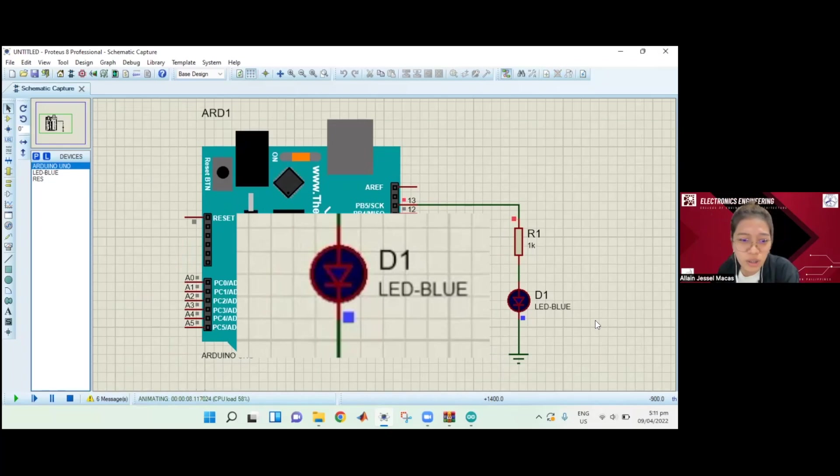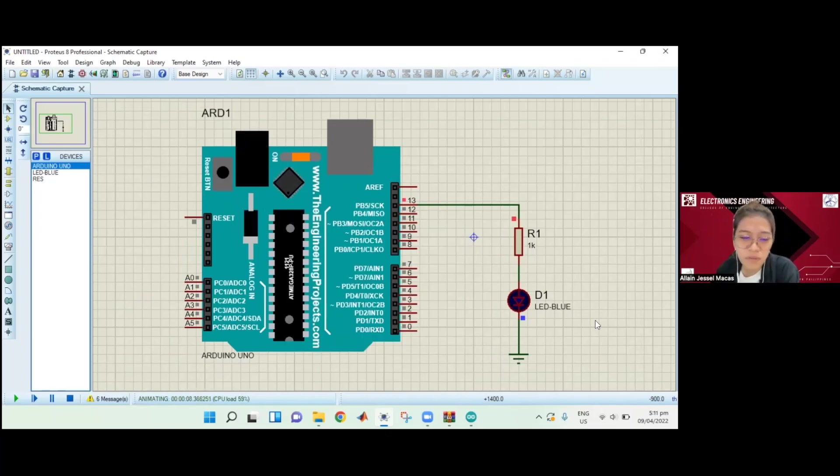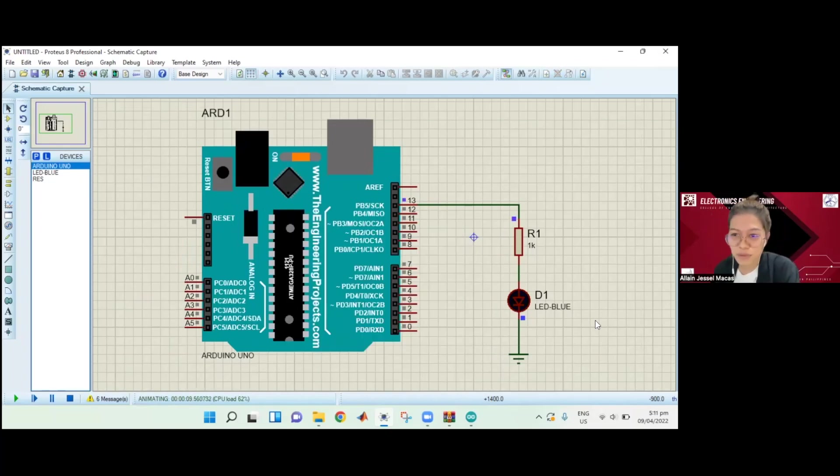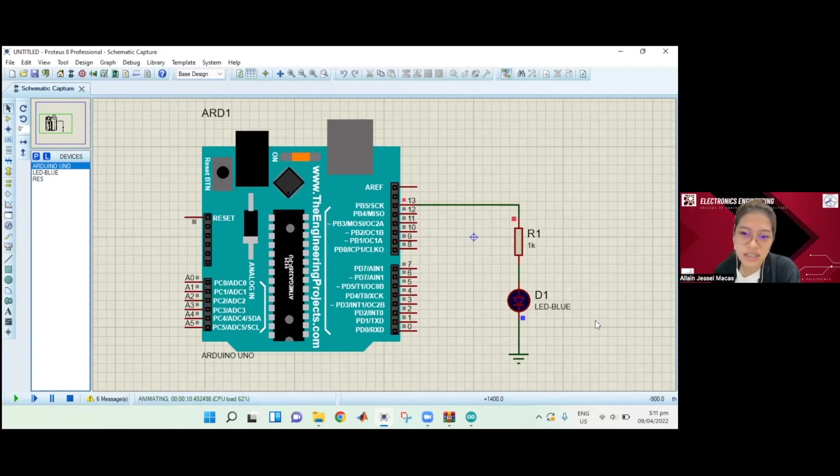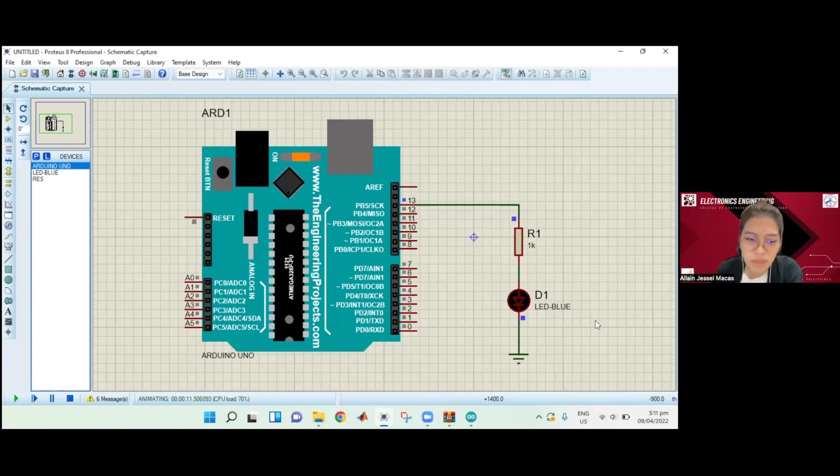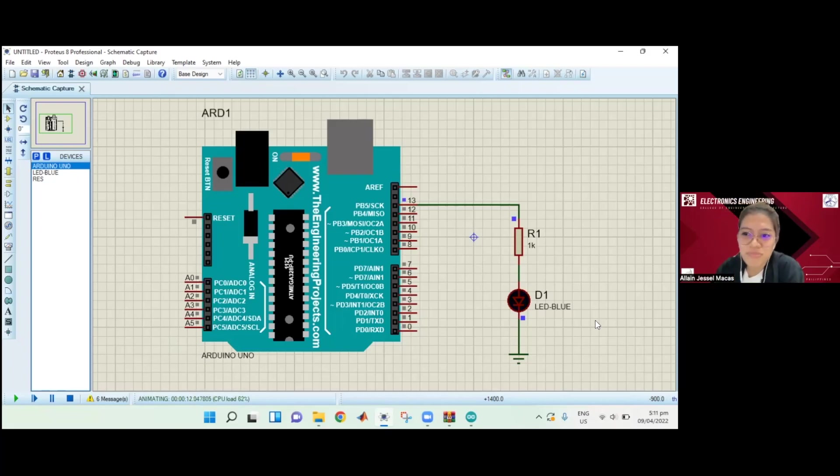I hope you learned something from this and I hope you have a successful simulation of your Arduino circuit. That's it for now, and I hope to see you on my next tutorial. Bye.